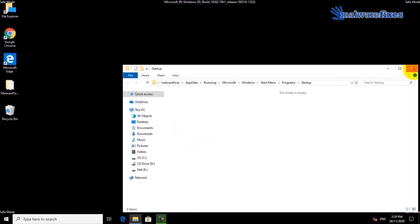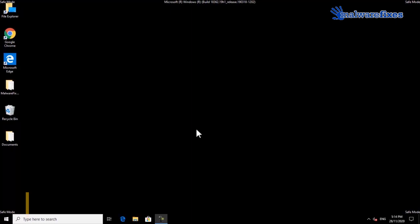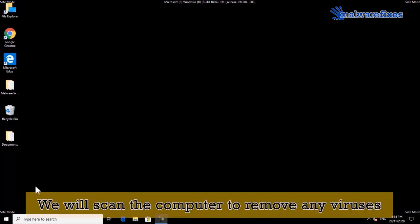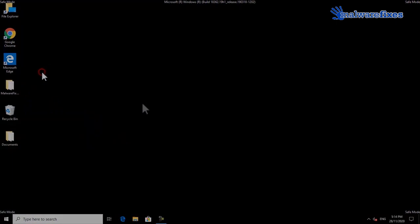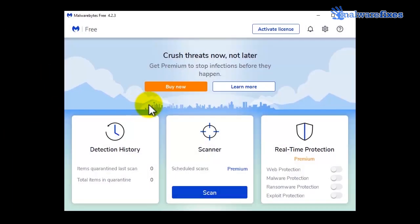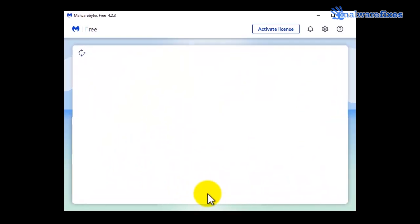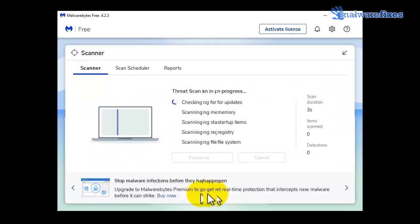We will need to scan the computer to remove any viruses. Open Malwarebytes scanner. Click the scan button. Scanning the computer will take a while. Please wait for this scan to complete.